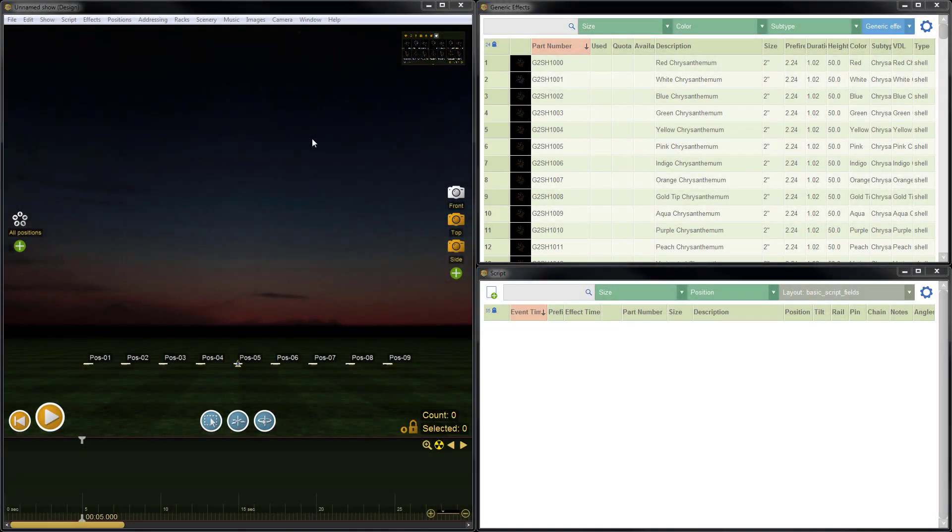Hi, this is Drew at Finale. This is just a quick tutorial on saving and opening a show in Finale 3D. Let's jump right in.